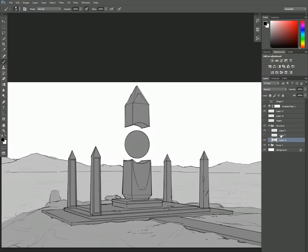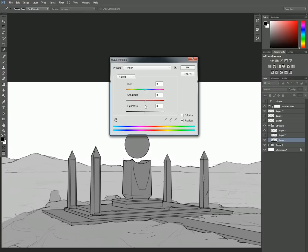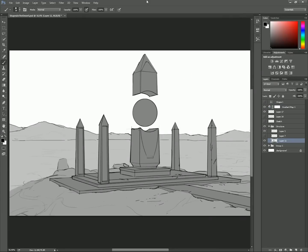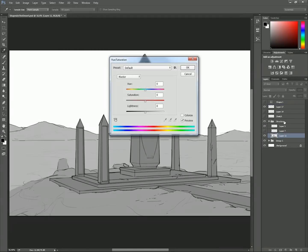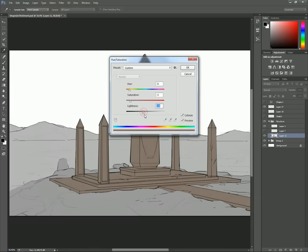I'm selecting the foreground structure layer and applying a hue saturation adjustment by pressing Ctrl-U. I check the colorize box at the bottom right, and it allows me to add color to a grayscale layer, and then I find the color I want using the sliders.